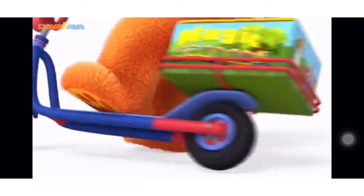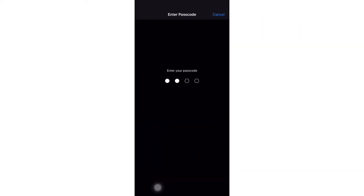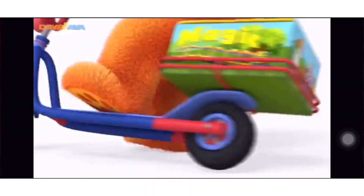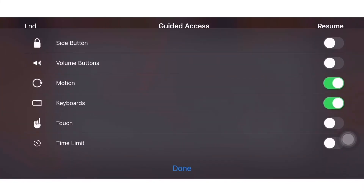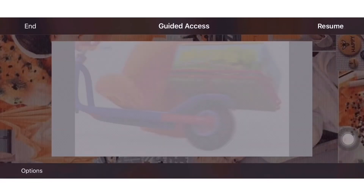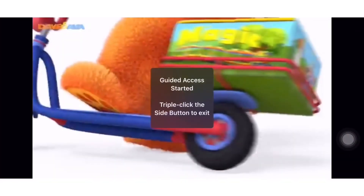Now the Guided Access is starting. You can also click it again triple times to select other keys that can be disabled for a while, like the side button, volume, or touch. Once it's done, you can now resume.